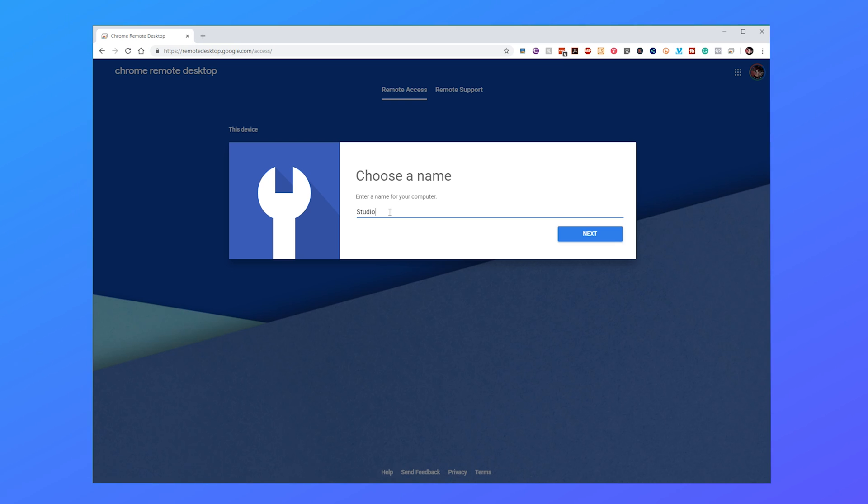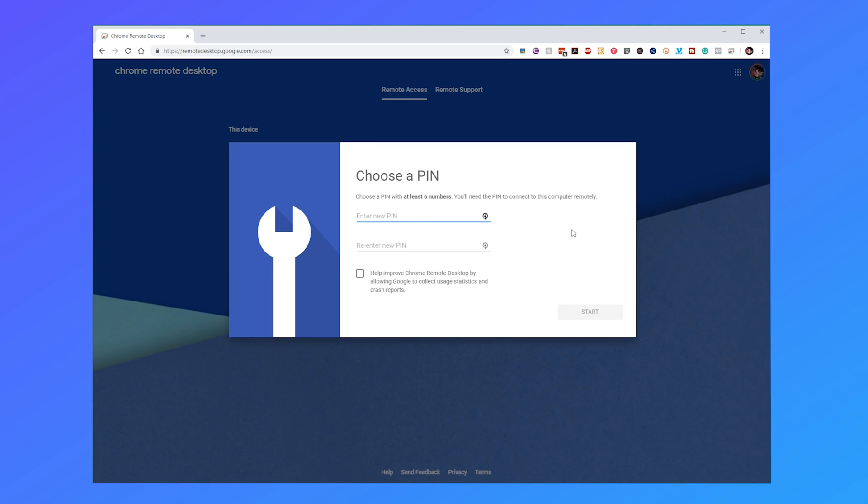Name your computer something that's easy to distinguish in case you add more in the future. For me I've added studio. Click next and enter a pin. The pin needs to be at least six numbers long. Click start.